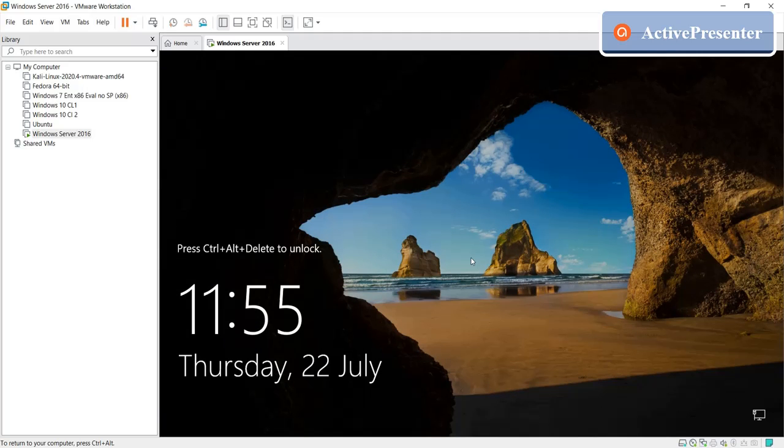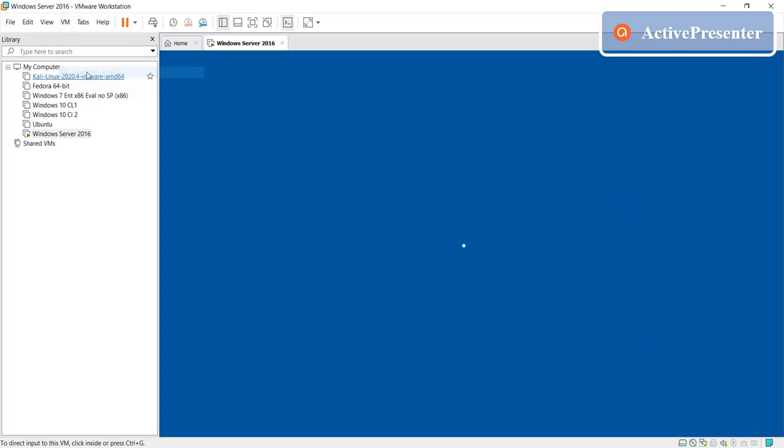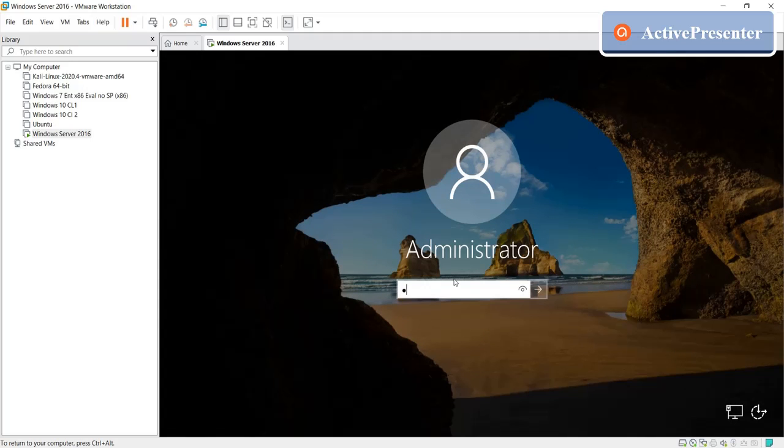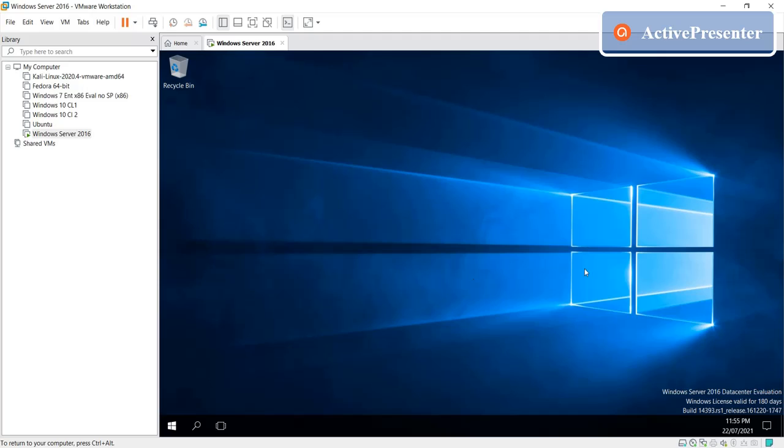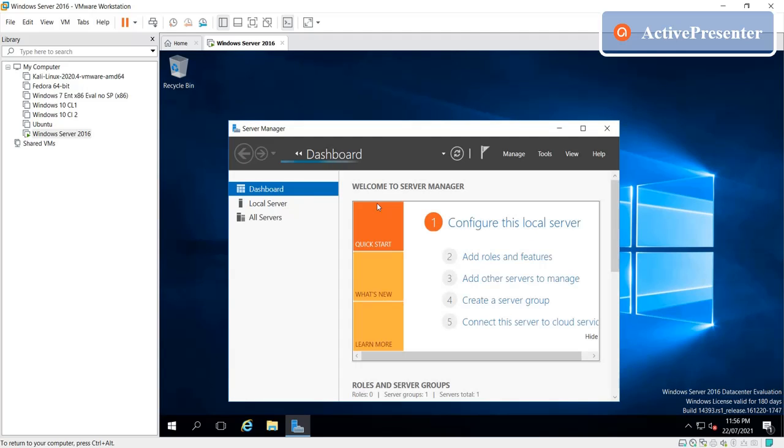So same process, just VM send Ctrl Alt Delete, give your password, in my case I'm giving mine. Enter, there you go, this came up to full screen.